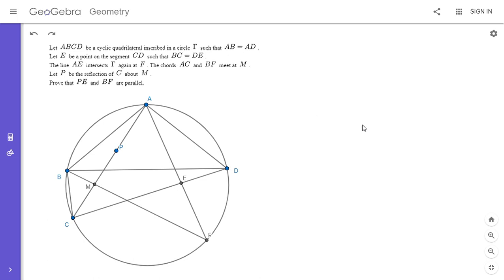Hi everyone, it's Michael. I have an electrifying problem for you all today. This one was from the 2021 China Hong Kong Math Olympiad — very recent — and it was number three out of four on the exam. So if you'd like to try to solve it, feel free to pause the video. All right, I'm going to go over my solution.